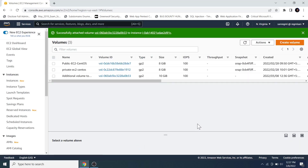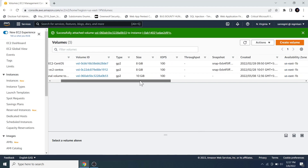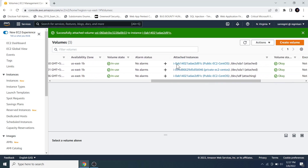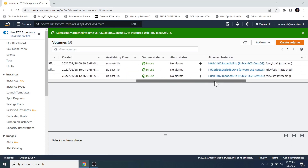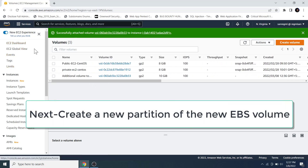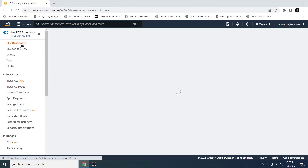The volume is successfully attached to the EC2 instance. To verify, scroll to the right and under the Attached Instance section we can see which volume is attached to which EC2 instance. The next step is to create a partition. Let's first access the EC2 instance via SSH using a Linux shell.